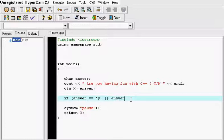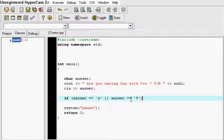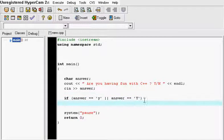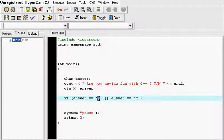Or if the answer is equal to capital N, I'm sorry, capital Y. This means that we don't want it to be case sensitive in this case. So either lowercase or uppercase would be fine.